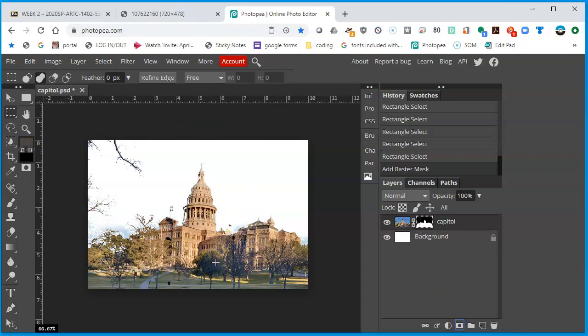Now I have a selection of the Capitol. There's a little bit of the sky still there, but that's okay. We can still clean it up a little bit. But basically we have made a selection using the color range to get rid of the sky. Now that the sky is gone, what can we do?